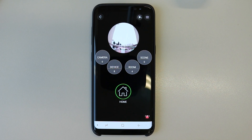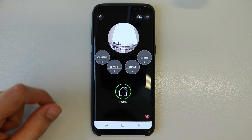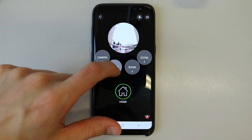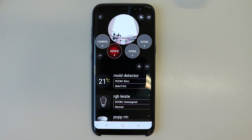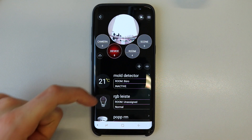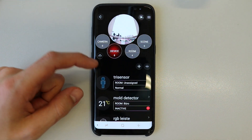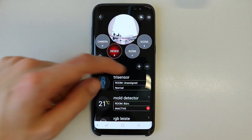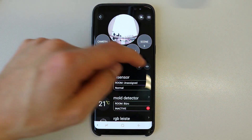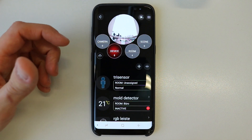First, we want to make an inclusion and exclusion of a Z-Wave device to our POP Home. So I'm going to start the app and pick Devices. Here in Devices I have two options: I can add a new device or I can remove one.